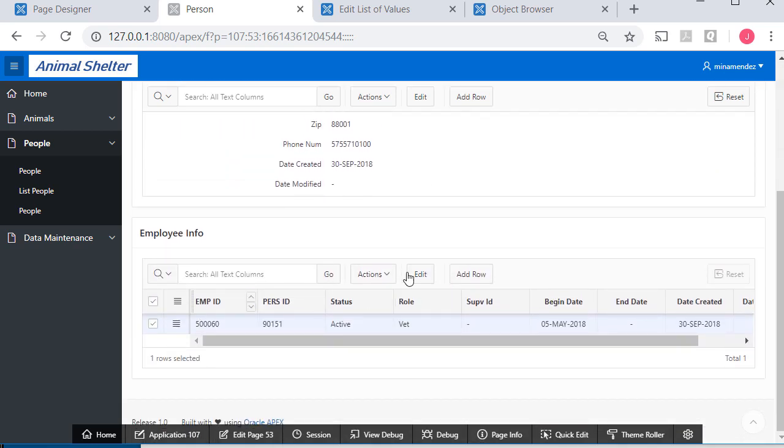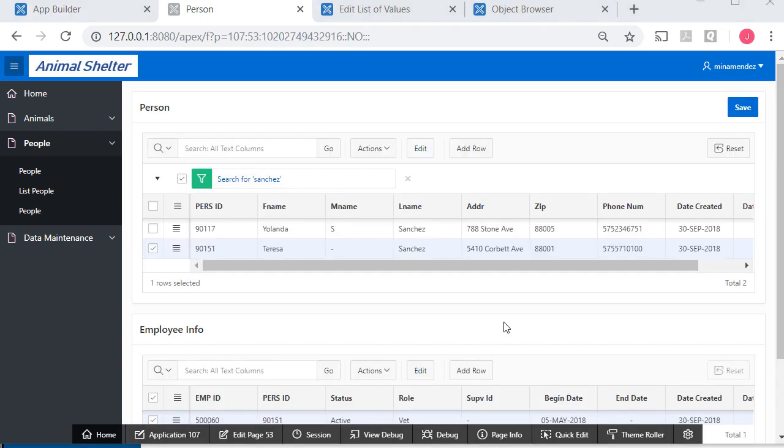I can see that there is related data. I'm seeing Teresa and then her related employee information. We'll do more with Master-Detail Forms in future videos.